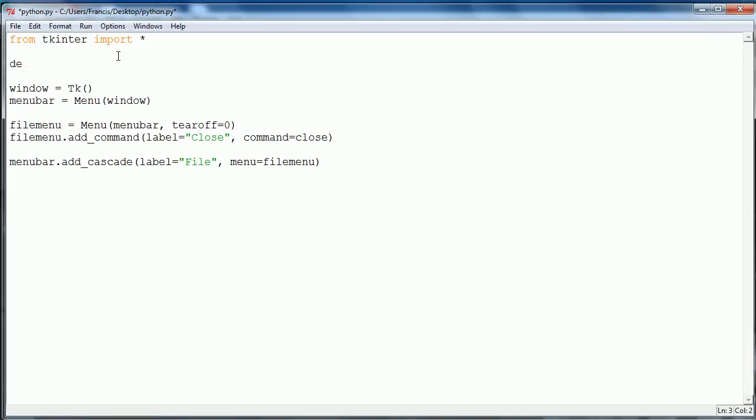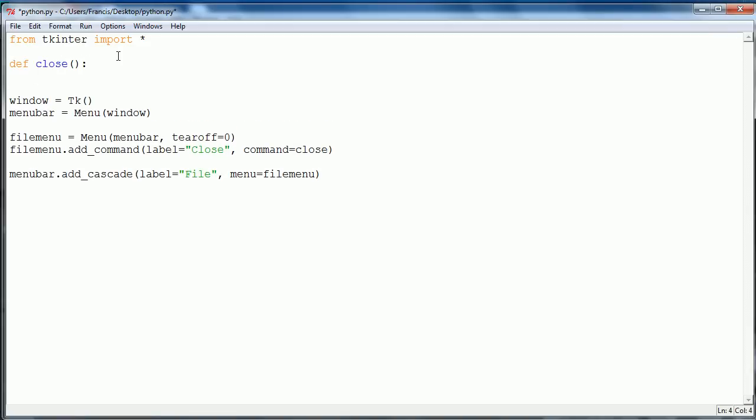Up here we want to say def close and we want to set it equal to exit. When the function runs we want it to exit the program so we give it the exit command.